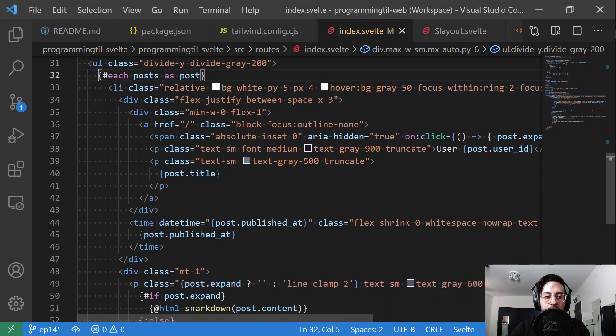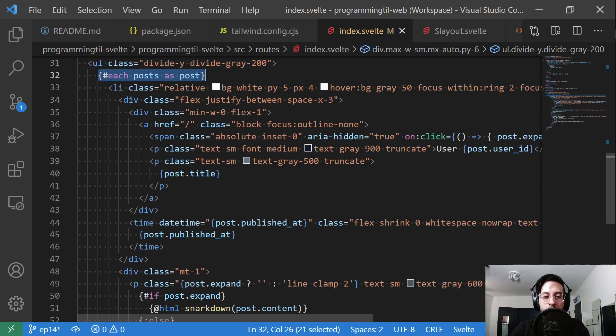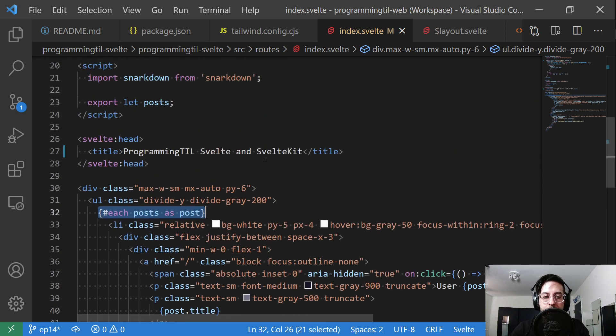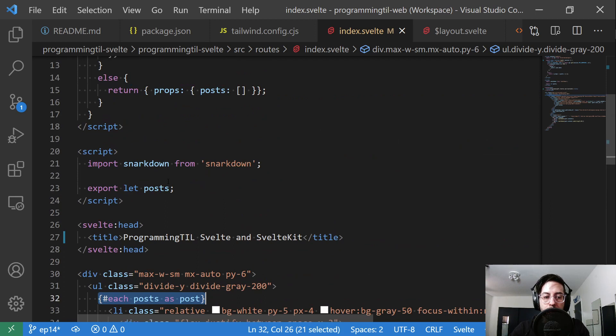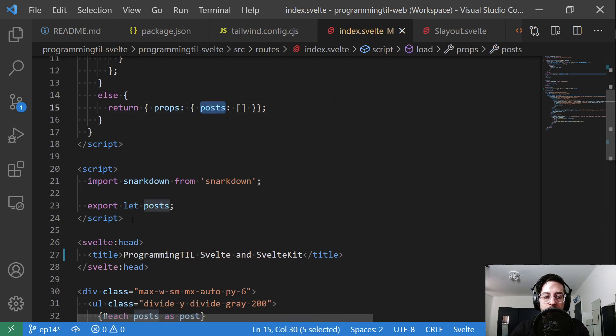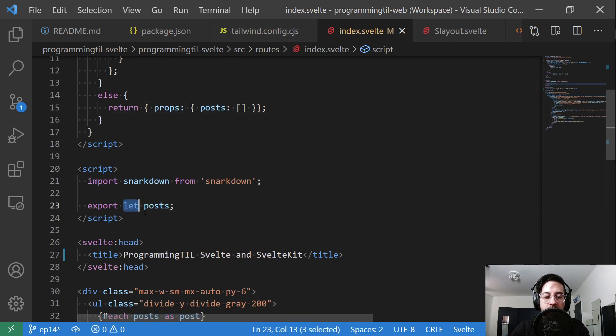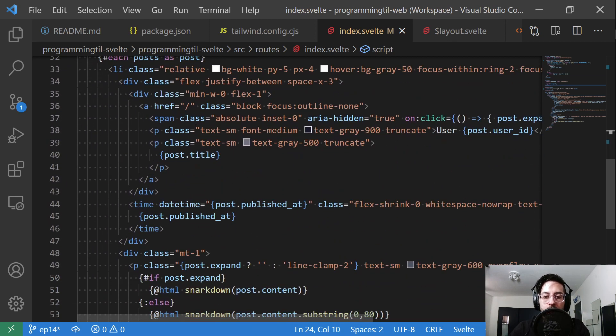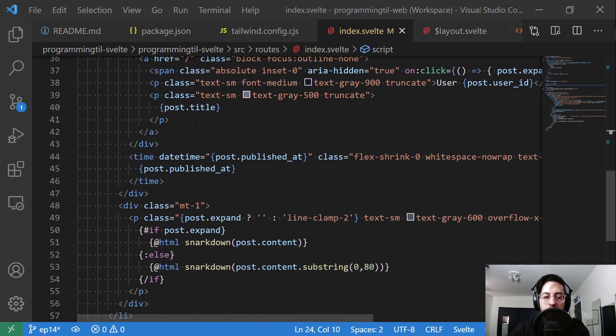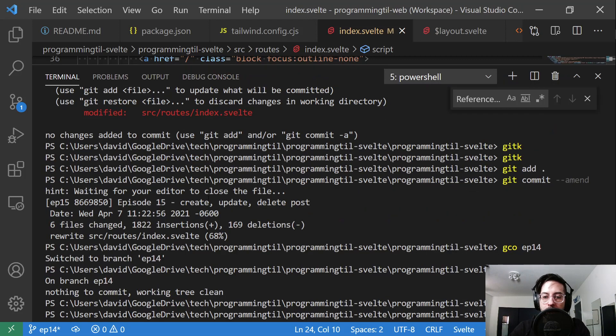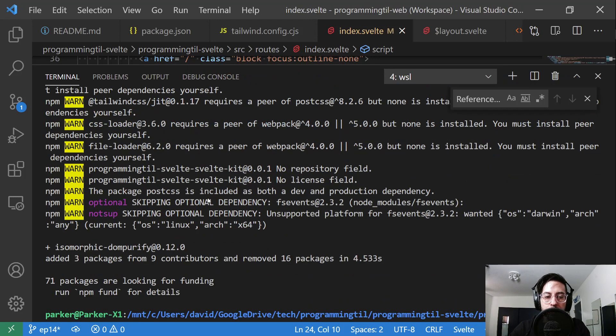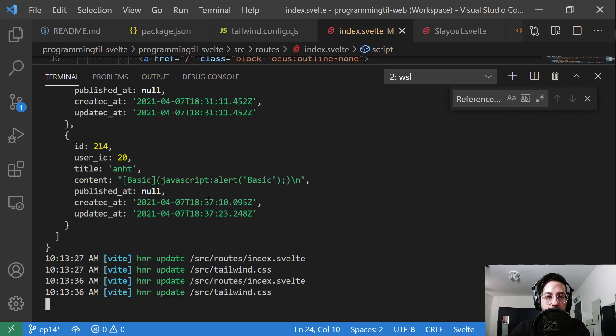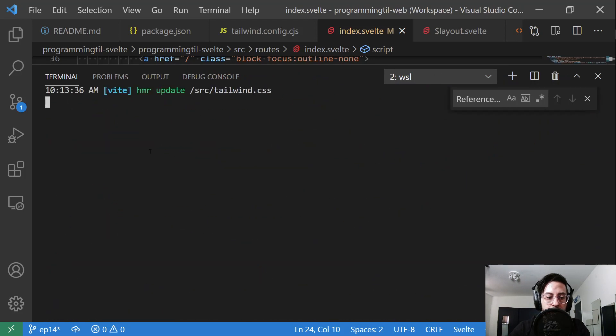Here's our Svelte code. We're going to have each post—we're going to iterate through every single one. This is from the posts prop that gets passed into the export let here. We're going to iterate through each of these.